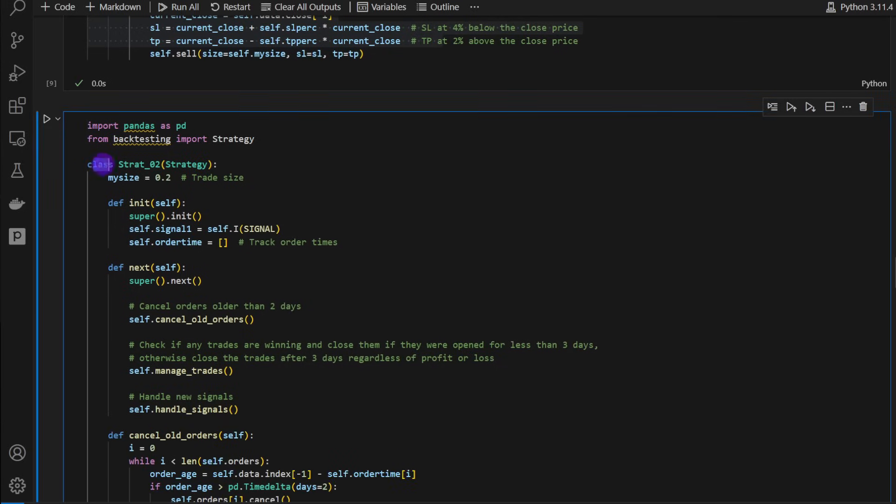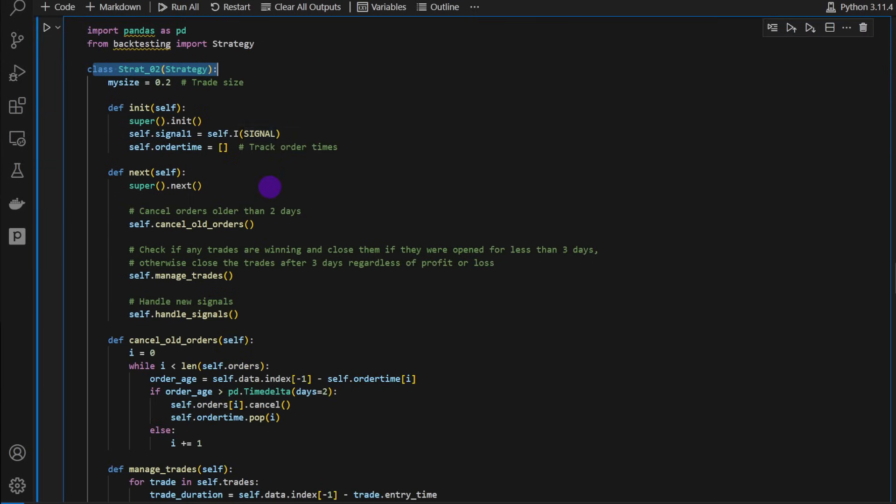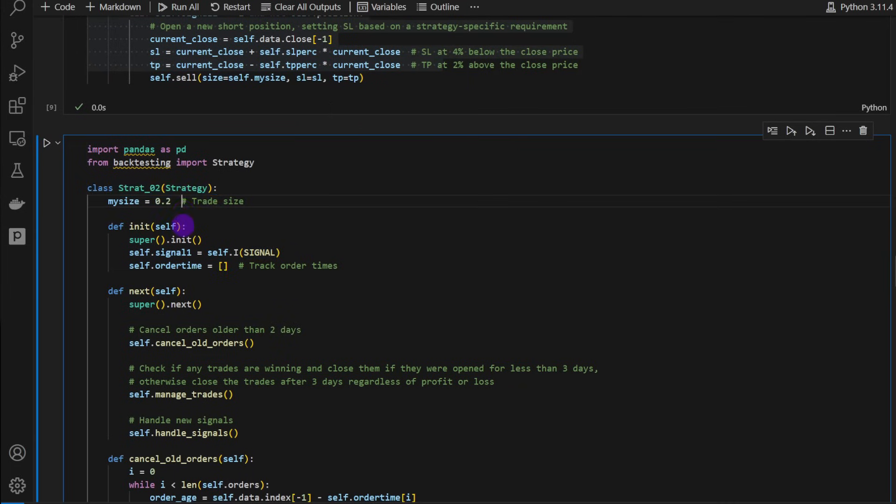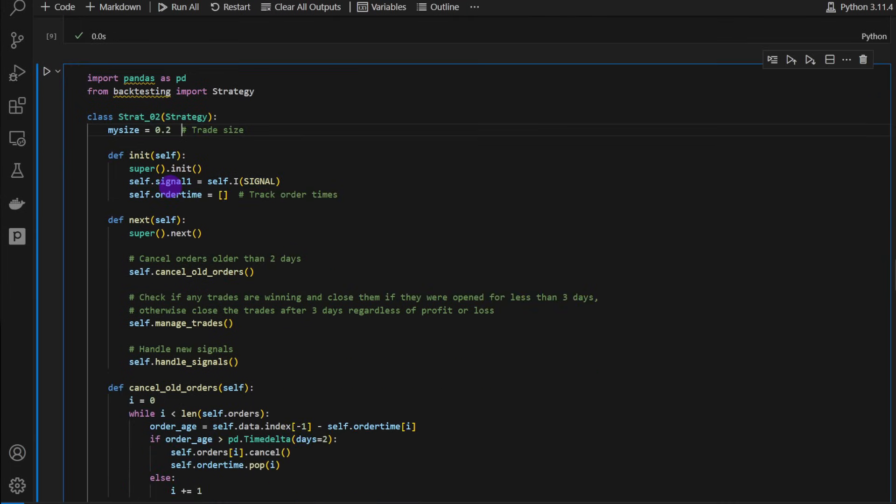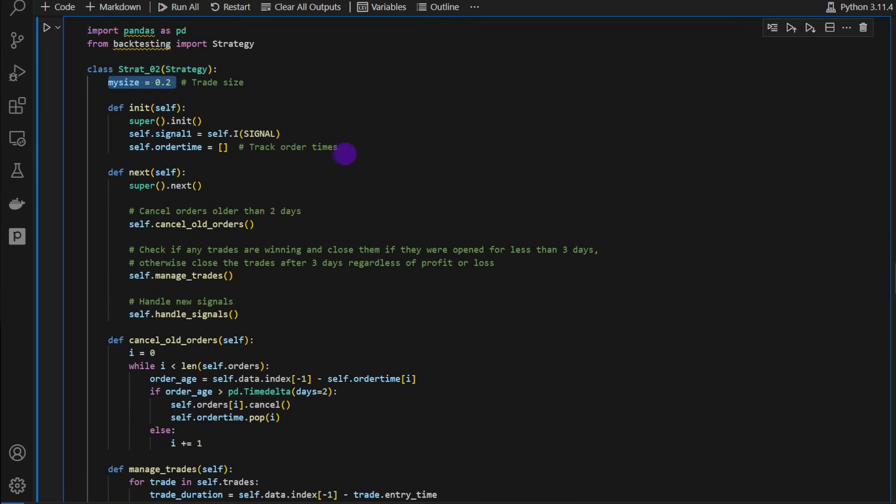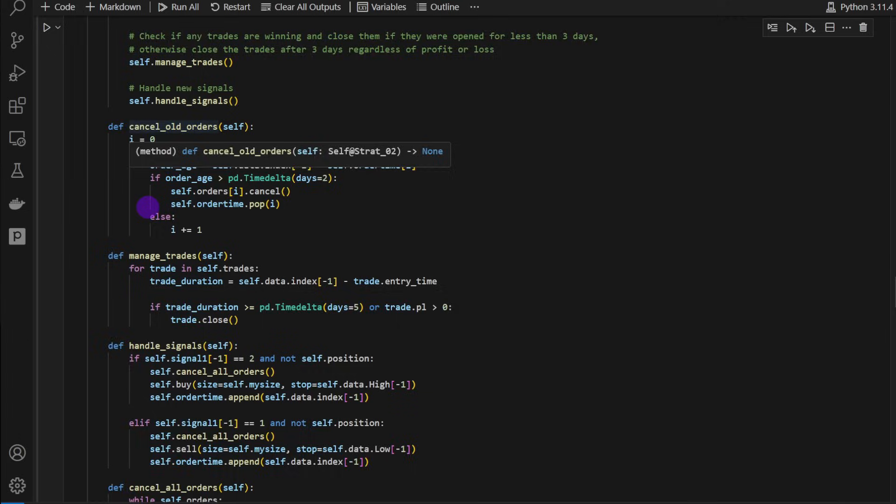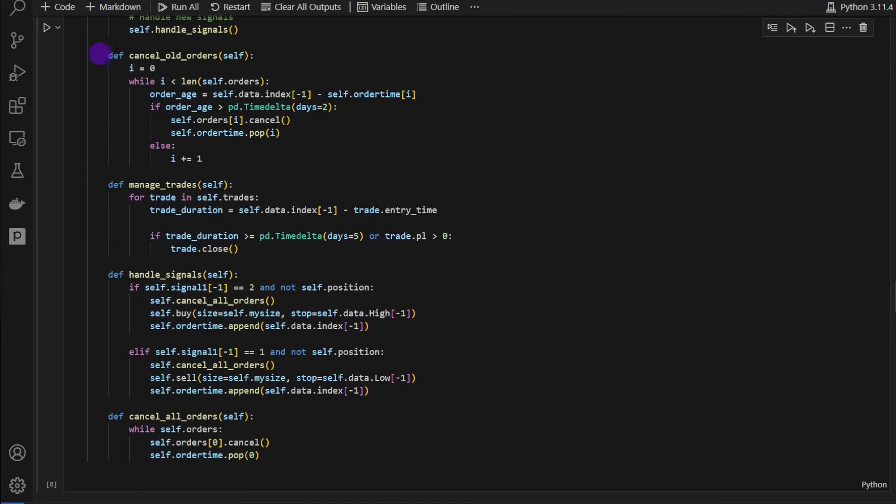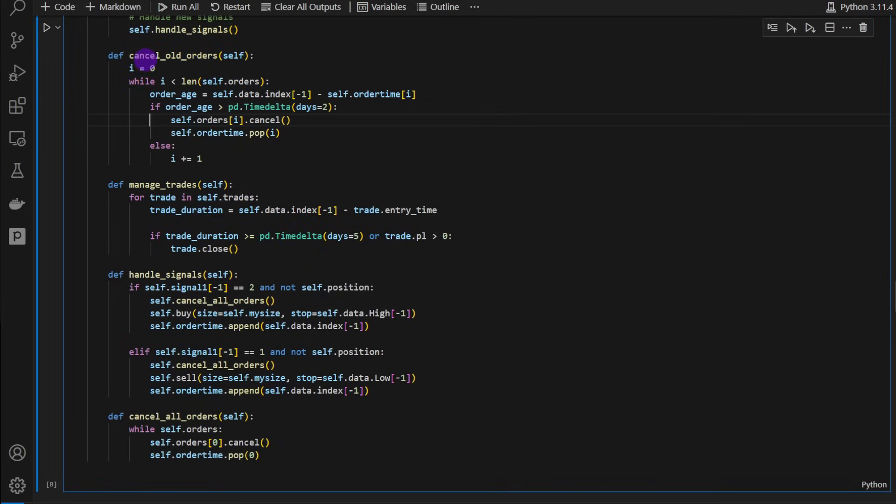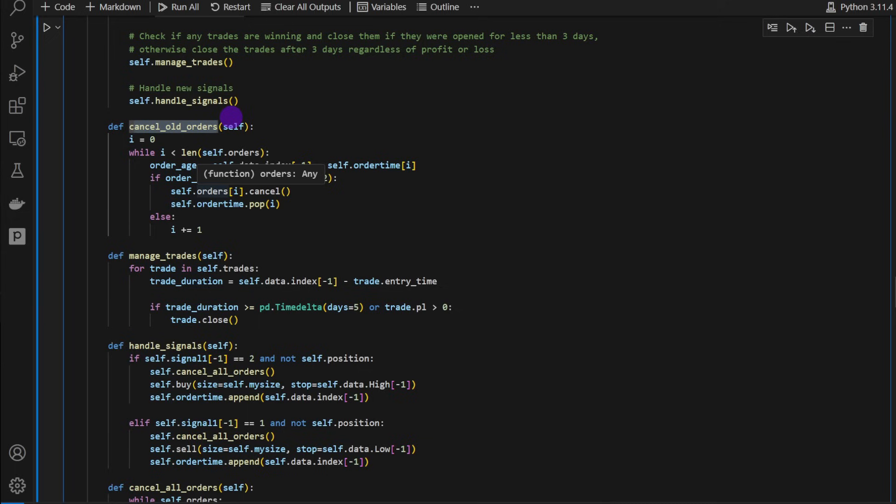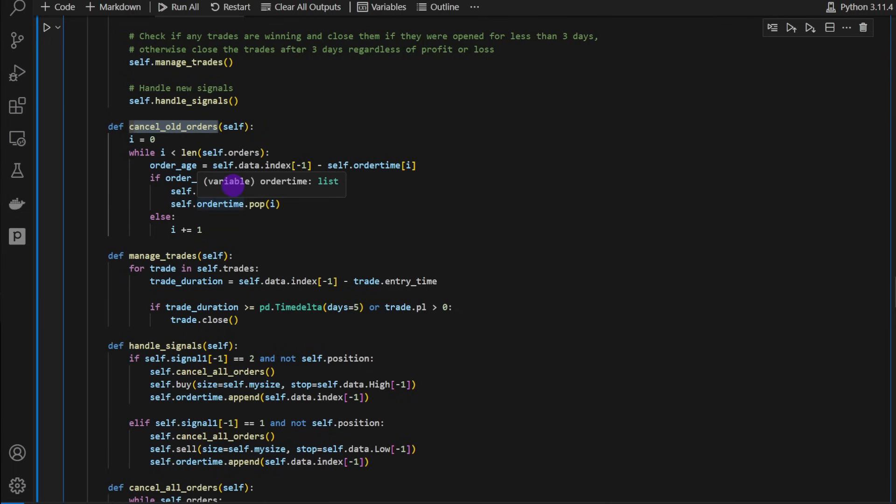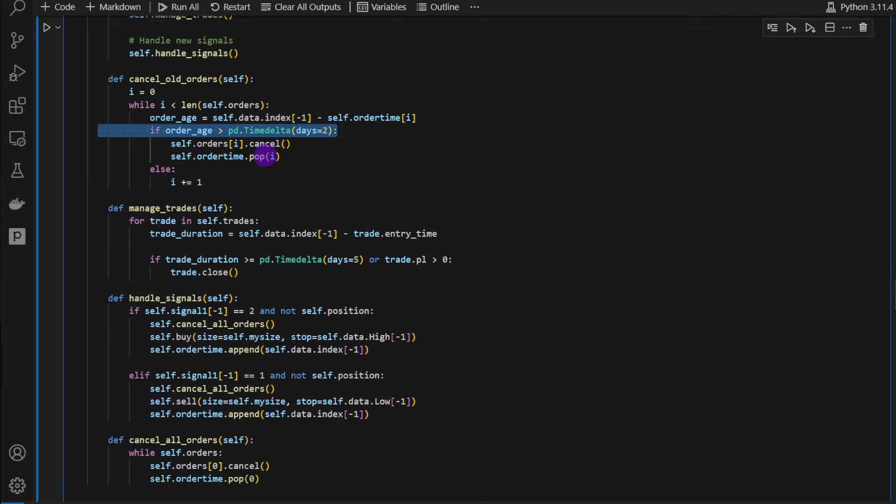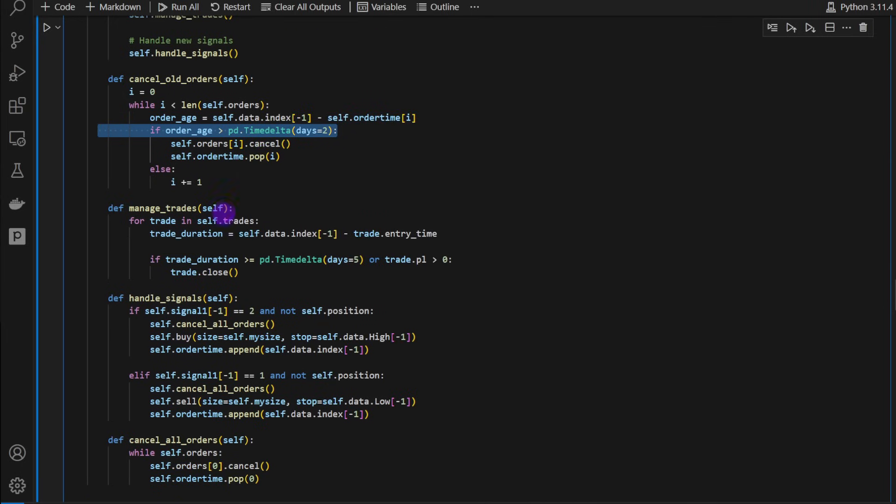Strategy two, this class strategy two is the strategy we are focused on in this video. We are trading with 20% of the equity. As we can see, we have an order time. We're going to put an order on the market. For this strategy, I defined these functions that we're going to use. The first one is cancel_old_orders. This function is going to read all the orders or the pending orders within the backtest. If any order is older than two days, it's going to be canceled. We're just keeping the most recent orders.